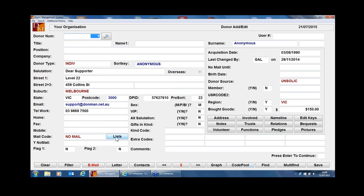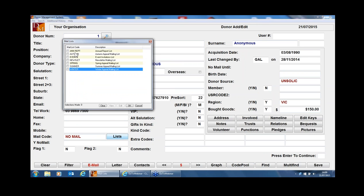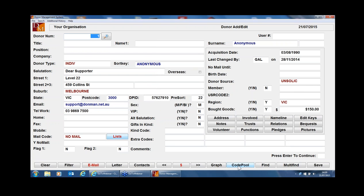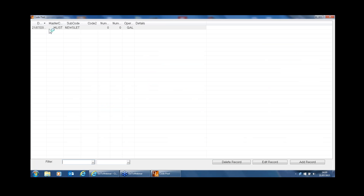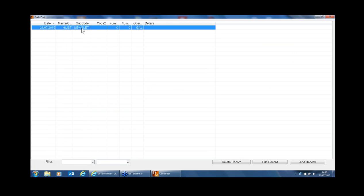If you're using the mailing list, when you put a mailing list in, the system will automatically create a Code Pool record. At the moment, the Code Pool button down here is in black to indicate there are no Code Pool records for this particular donor — it's anonymous. But if I were to add this donor to the newsletter list, then when I refresh the screen, you can see the system has already created an entry saying today we've created a mailing list for this donor under the newsletter.